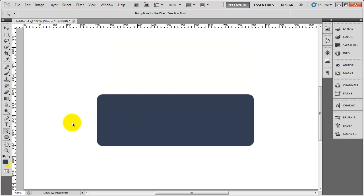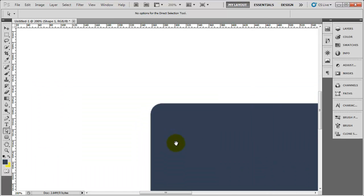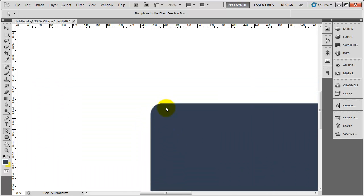As you can see, we've got the same shape. But this time when we zoom into the corners, you can see that they're perfectly round like when we first started out. That was just a quick tip on how to edit rounded corners on certain shapes.